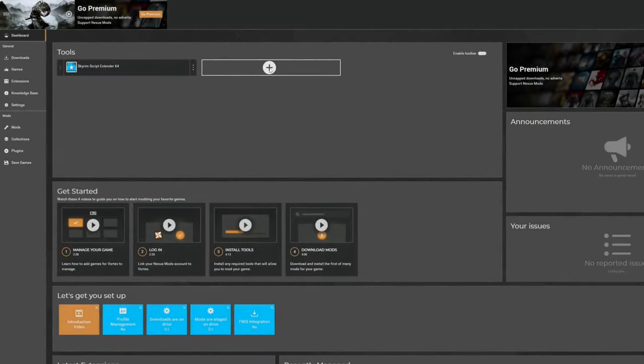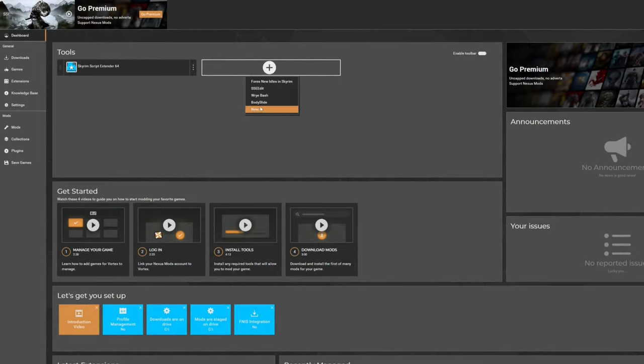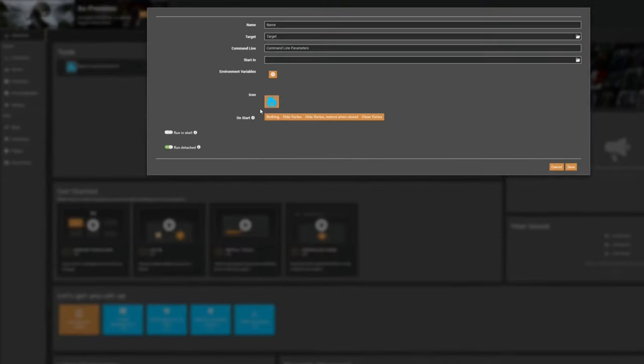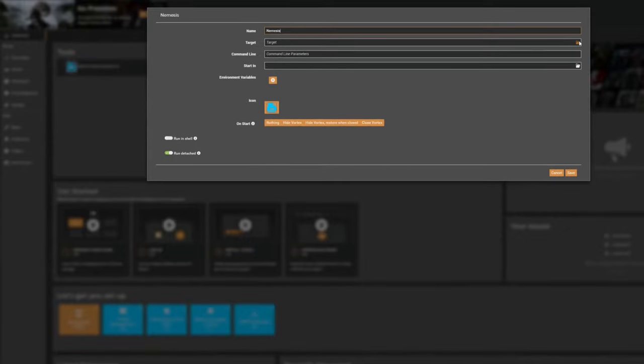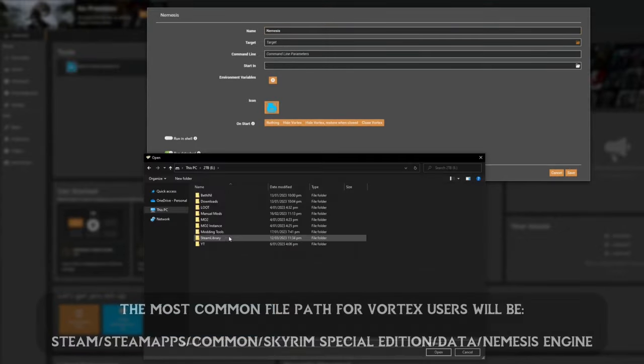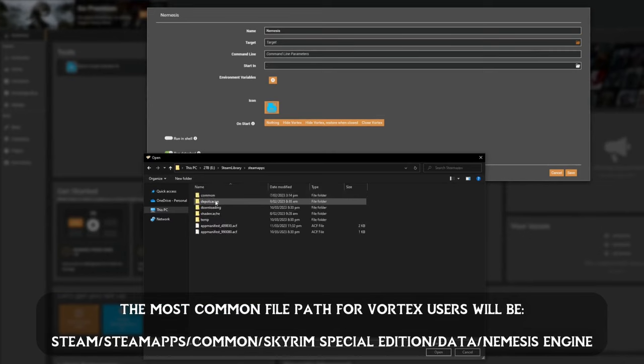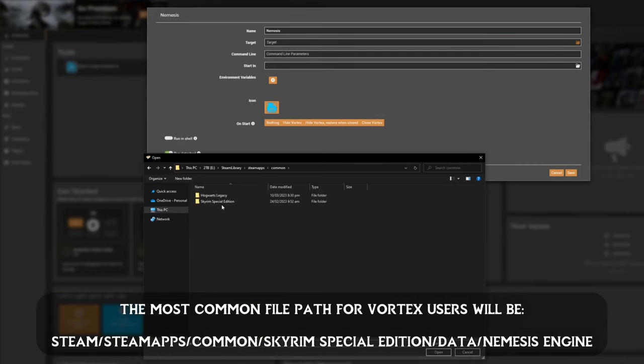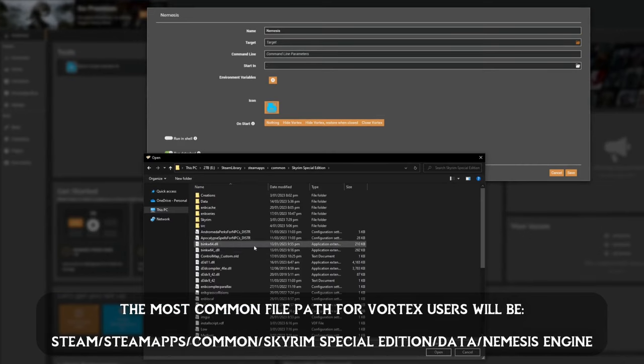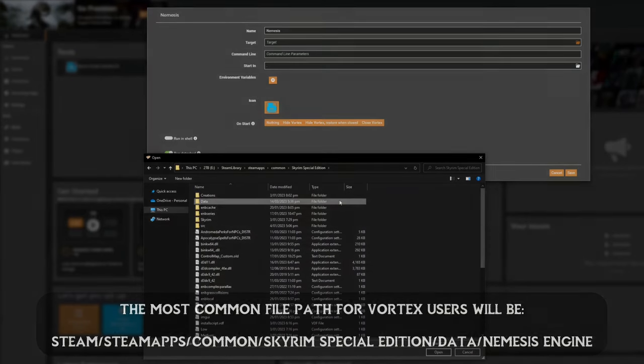For Vortex users you can do the same thing on your dashboard by adding a new tool then setting the target to the project new rain Nemesis application. However the location of the Nemesis mod folder will be where your Skyrim game is installed on your PC inside the data folder. Vortex users also do not need to create the Nemesis output mod.